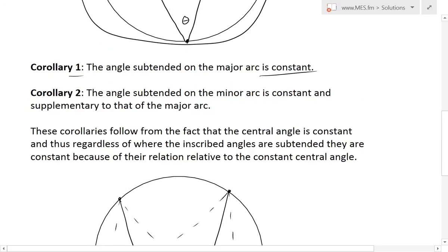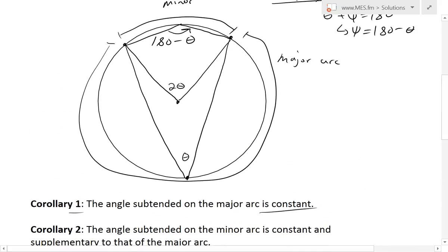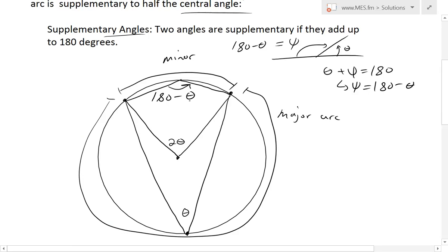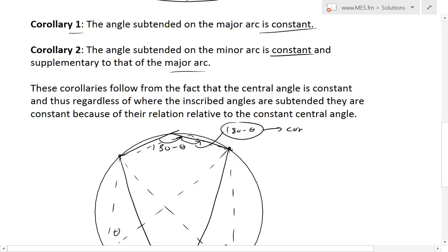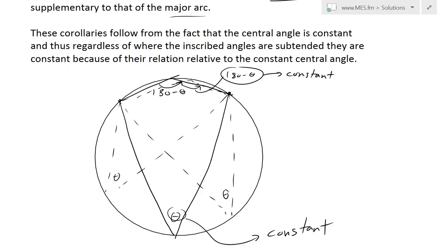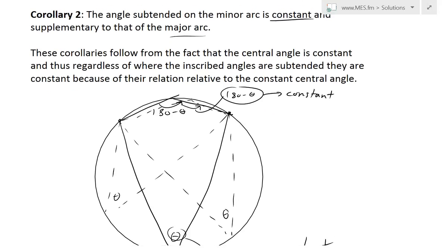Corollary two states that the angle subtended on the minor arc is constant and supplementary to that of the major arc. So the angle subtended on the minor arc is 180 minus theta, where theta is the major arc angle. And it's also going to be constant — whether I draw the point here or over there, this angle is going to be 180 minus theta regardless. This is a very useful property because it can simplify triangles and different shapes that are inscribed in a circle.